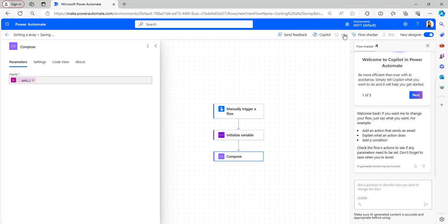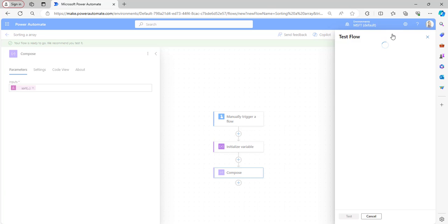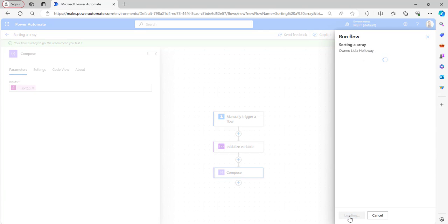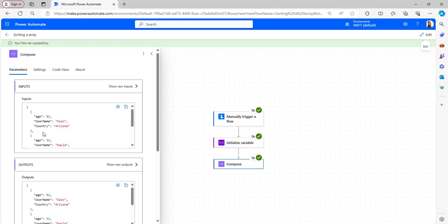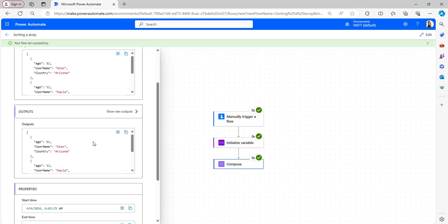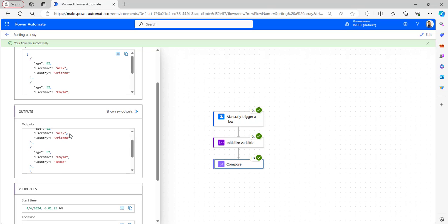Save the flow and test it again. Click Save and Test and manually test the flow. The flow runs successfully. You can see the output based on the provided sort expression. The results are sorted by username first in alphabetical manner, and within that username, the country values are also sorted in alphabetical manner. This is how to sort an array of objects based on multiple fields.